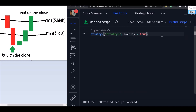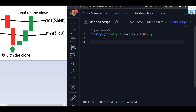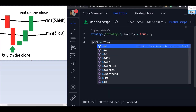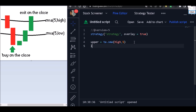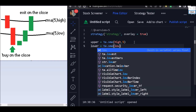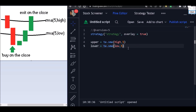I want overlay equal to true because I want the two moving averages displayed together with the price chart. Let's get the moving average values. For the upper line, the source will be the high and the length will be five. For the lower line, we use ta.sma with source as low and length of five.